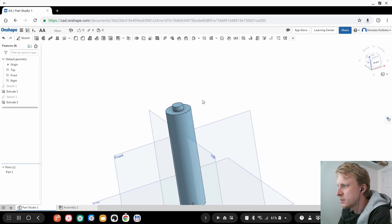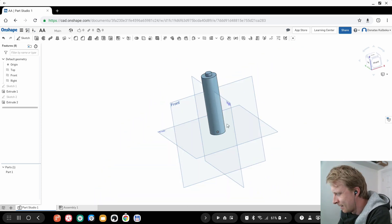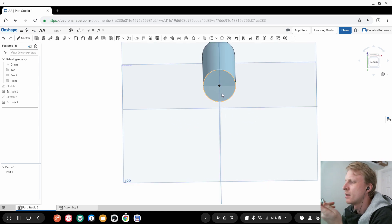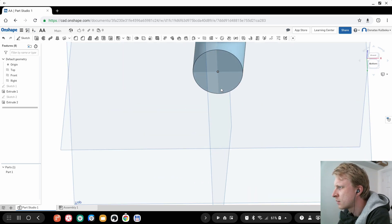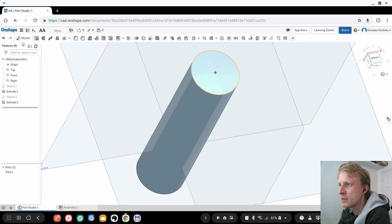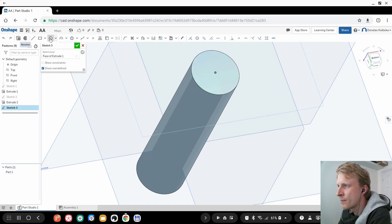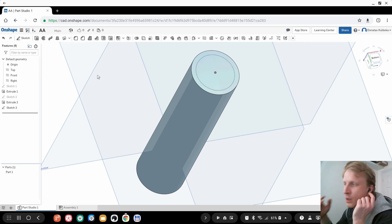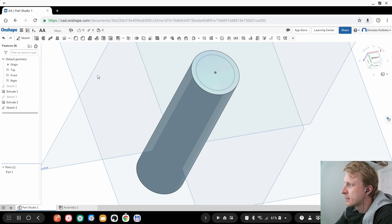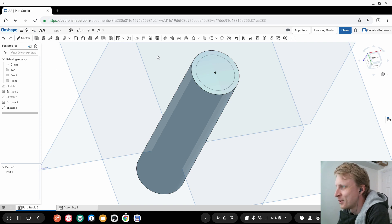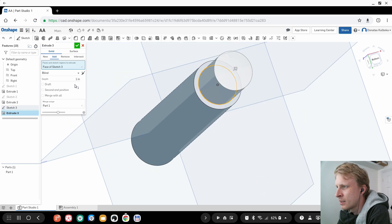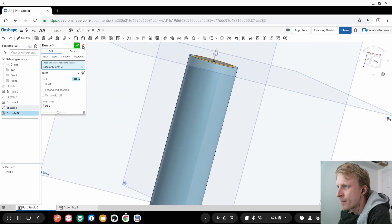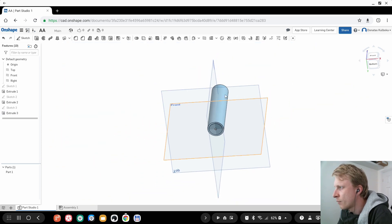So this is my Double A battery. A battery also has a small raised bump at the bottom, so I select the bottom face, sketch a circle, and set the extrusion to just 0.01 — a very fine raised line.